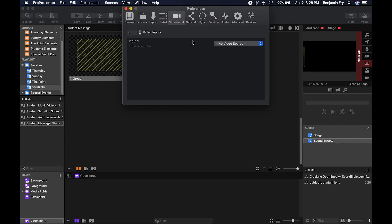Then you can choose where your video input is coming from, whether it's a built-in camera or a video input from a hardware device or a networked video from NDI or potentially a siphon video from another software on your computer.